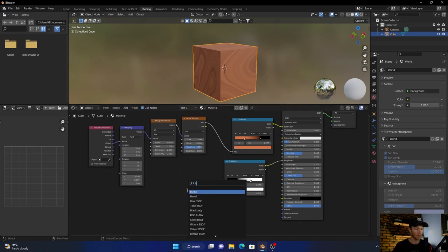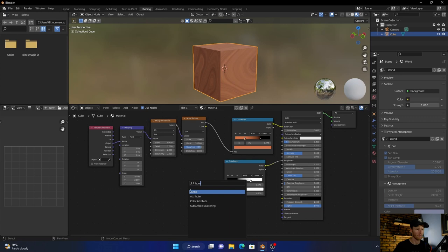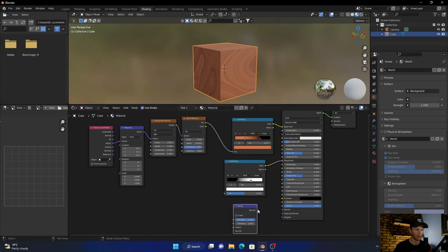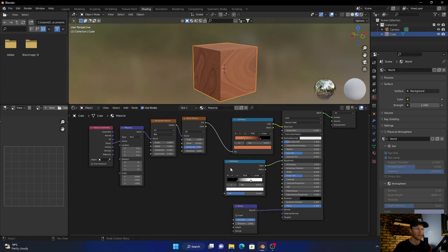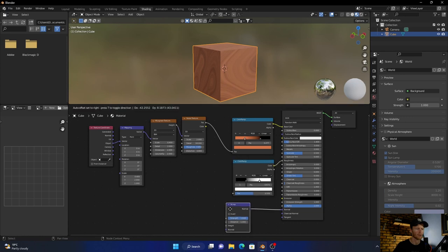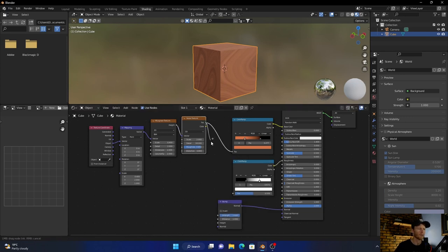Then you're going to plug this to the normal, shift this like this, bring this like that, and then plug this vector into the height.